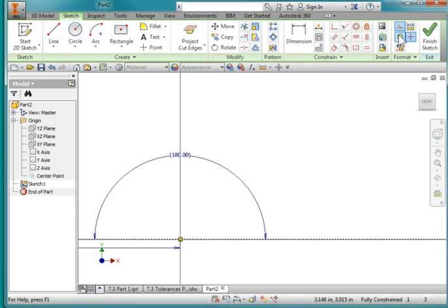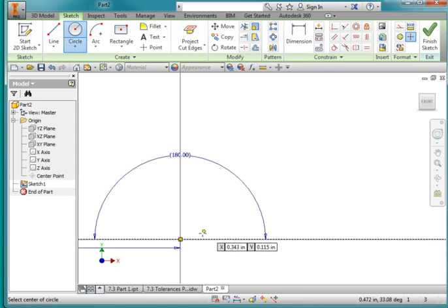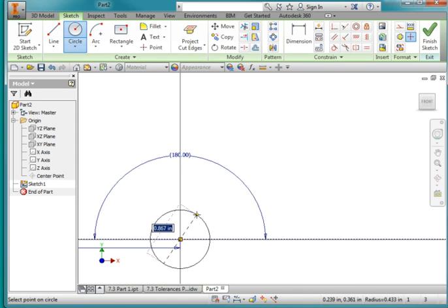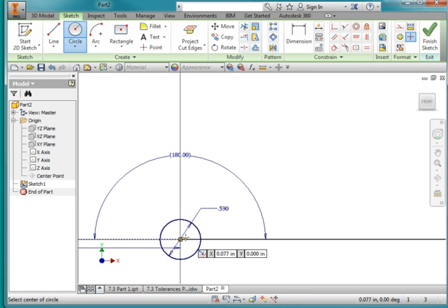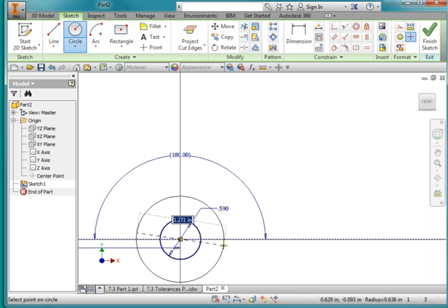Let's turn Construction Geometry off. Draw a circle at the origin, 0.59, and another circle, 1.24.